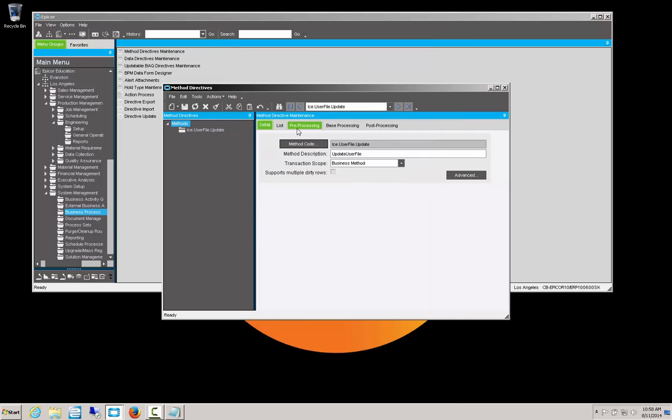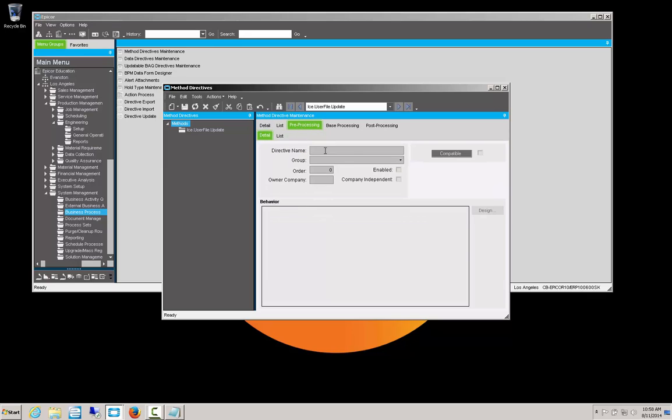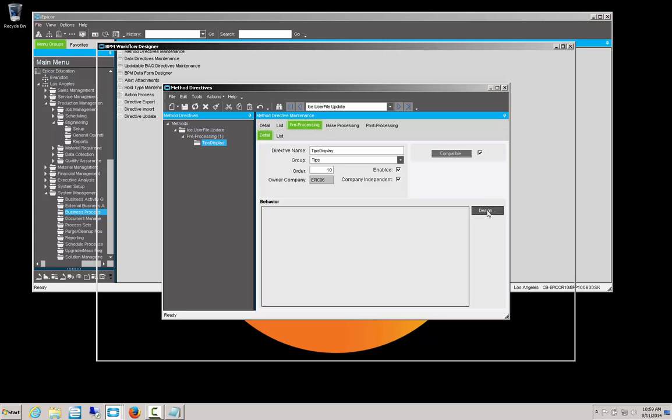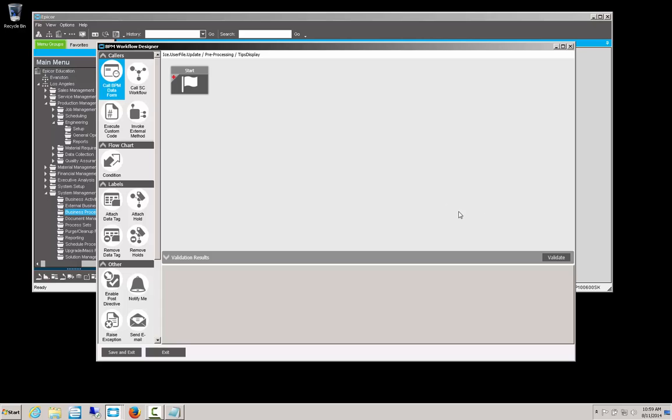Now we need to determine pre, base, or post-processing. We want it to be pre-processing because we want it to occur before the write to the database. And then we need to create a new pre-processing. You have to give it a name. We're going to call it tips display. The group we'll assign to is tips, and we want to enable this and make it company independent so it's across all companies. And once we save that, we will design the BPM method directive.